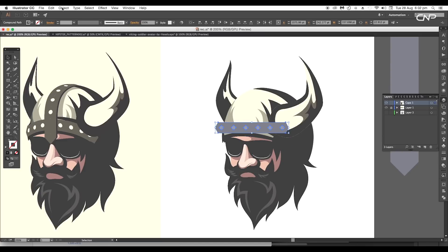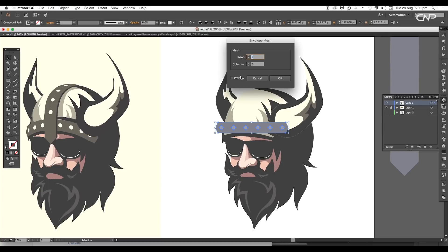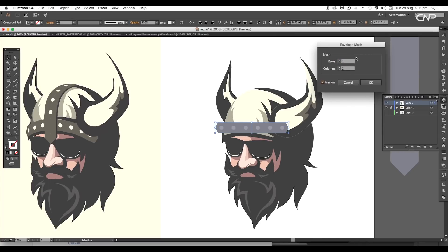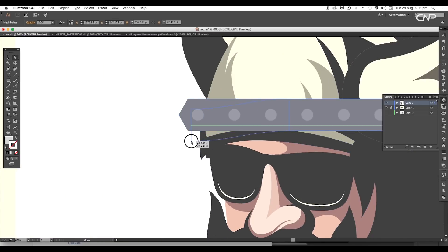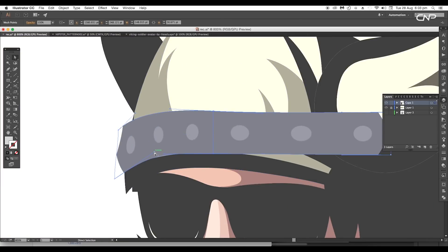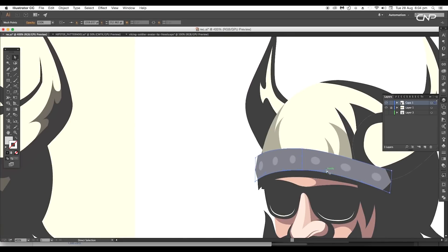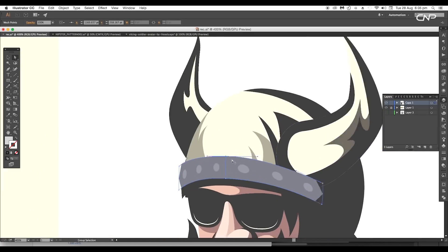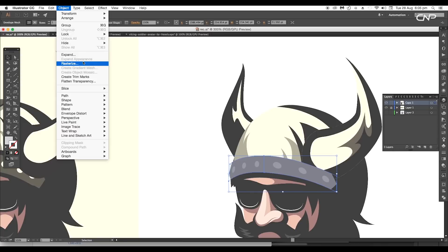Now go to Object > Envelope Distort and apply Make with Mesh, giving one row by two columns. Then using the Direct Selection tool, adjust the anchor points and handles to match it with the perspective view of the head. After that, expand the shape.